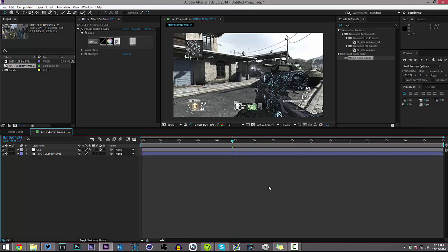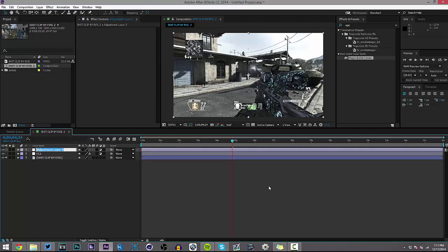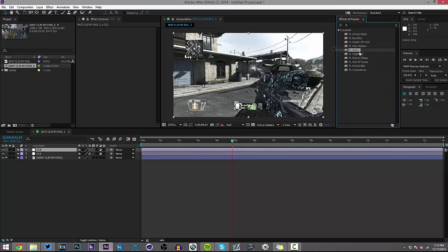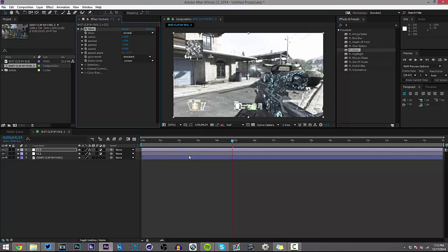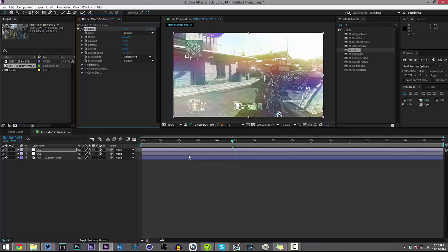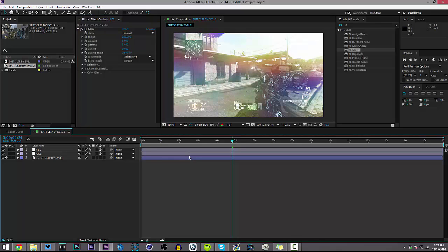That looks pretty rough so far. The next thing we're going to do is make another adjustment layer — call it CC2. We're going to do FL Glow on this, and this is where a lot of the color correction is going to come from, creating the colorful parts. Right off the bat it doesn't do anything, so switch the glow mode from Standard to Aberrative, which makes it kind of like RGB with a whole bunch of different colors. Then set the radius to around 150 to 200 so you can actually see the color.